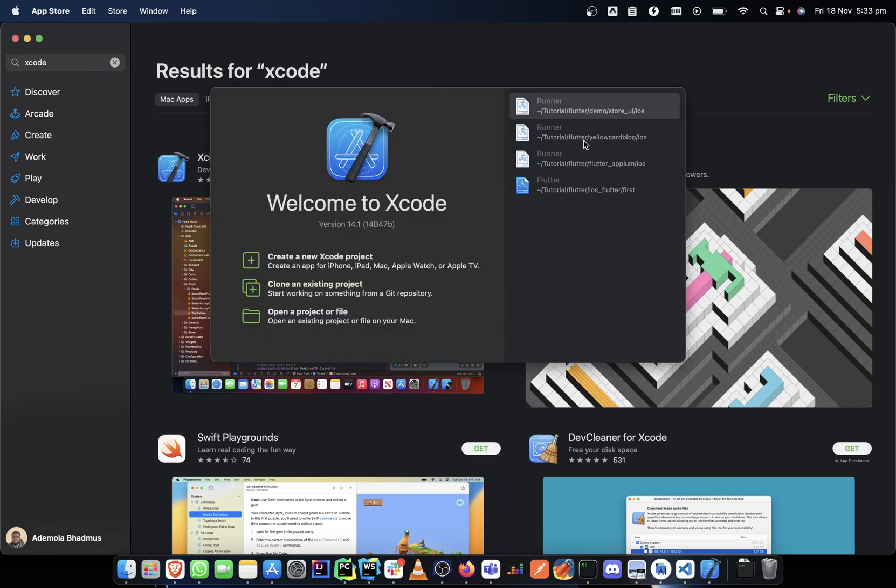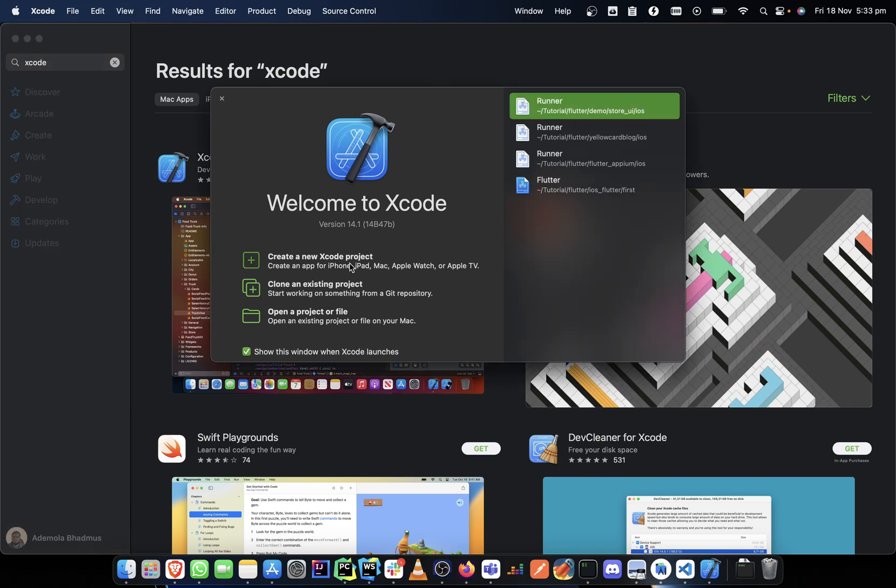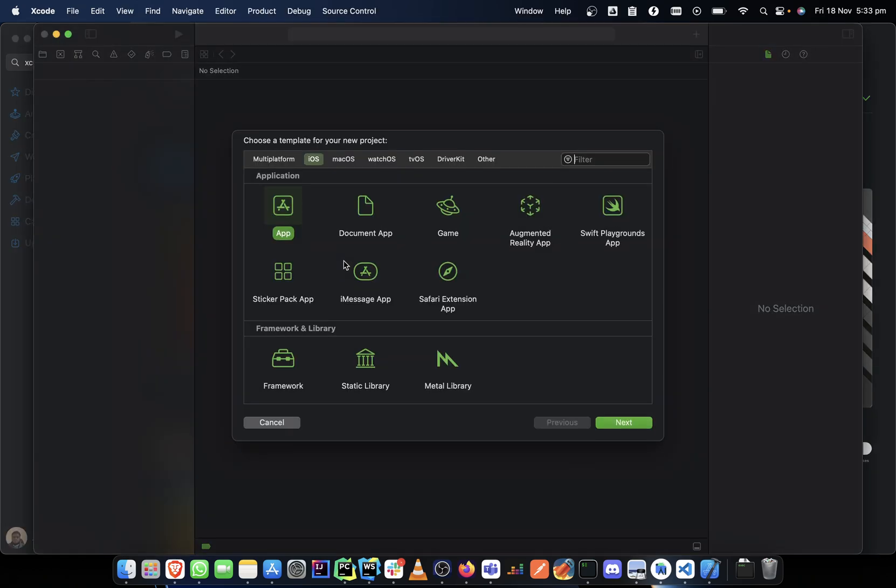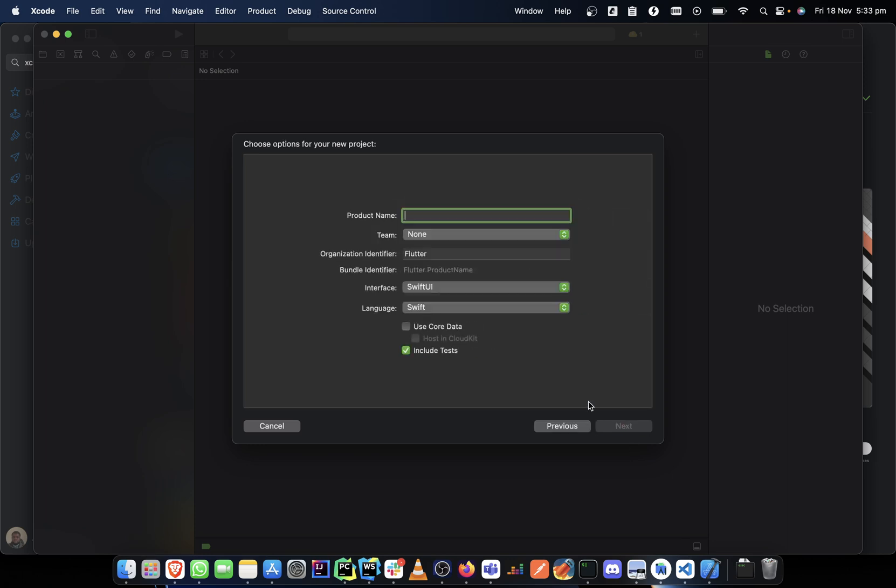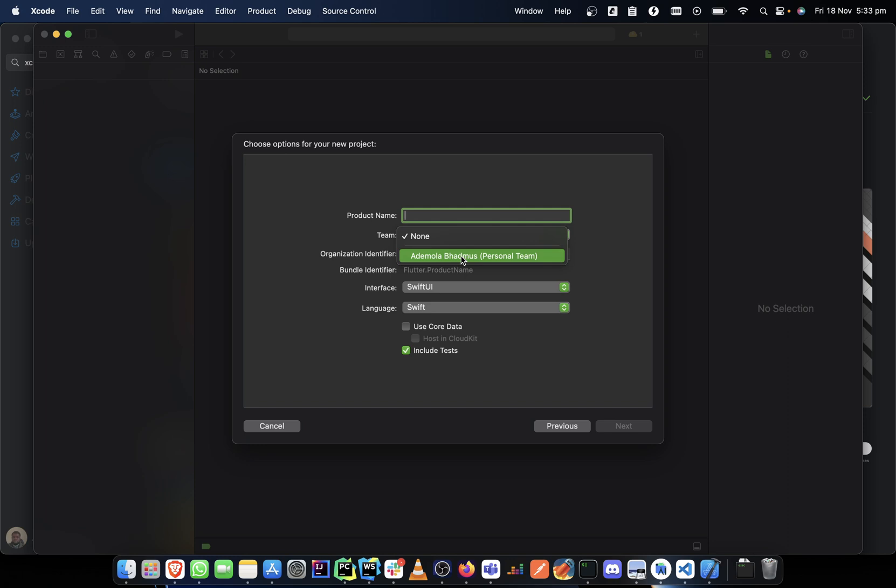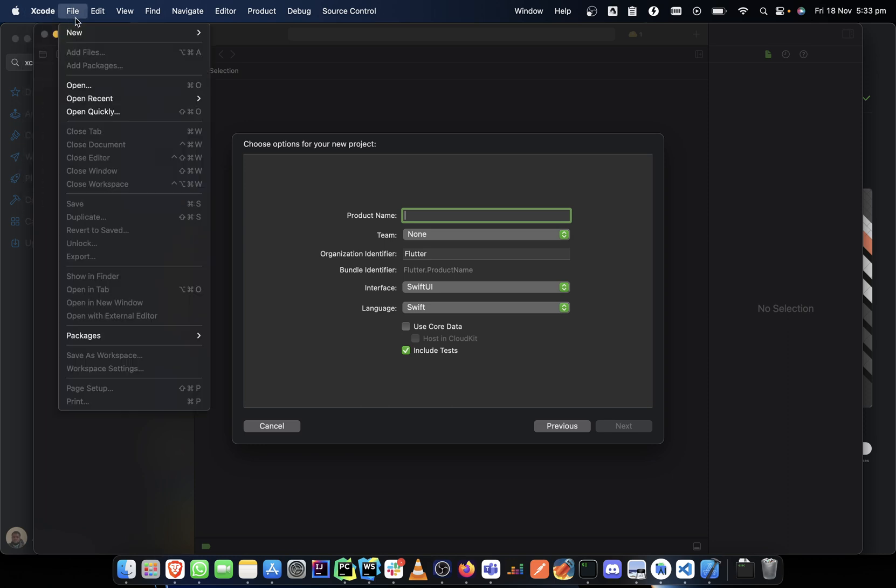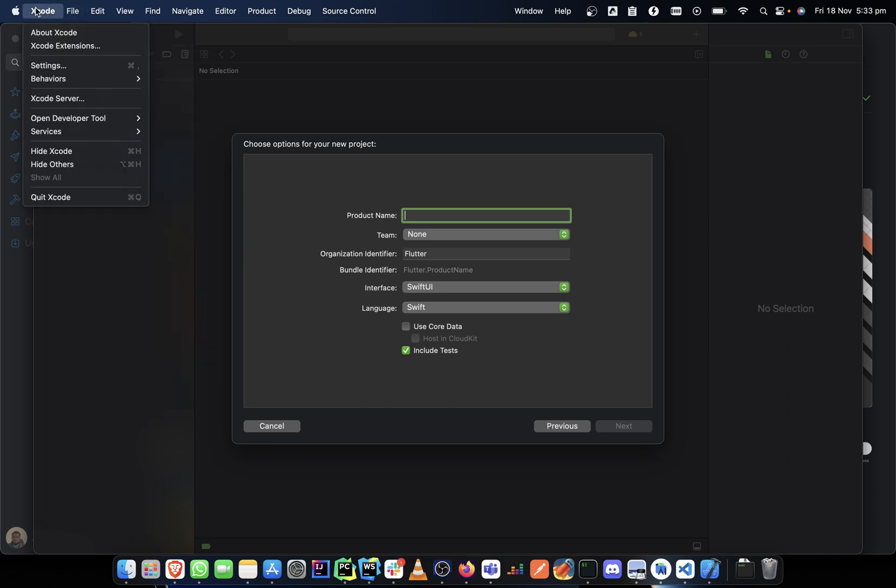I can just click on App, click Next, put a name here and all of those things. When it comes to Team, I can add this to it. So what that means is that you have to be signed in to your Xcode. So how can you get to sign in to your Xcode?